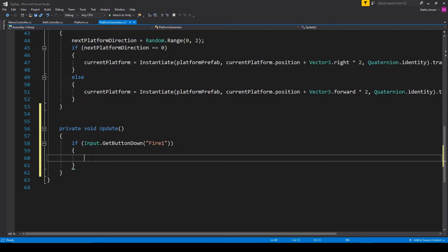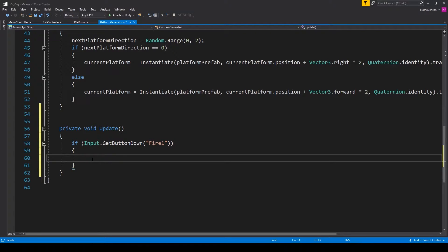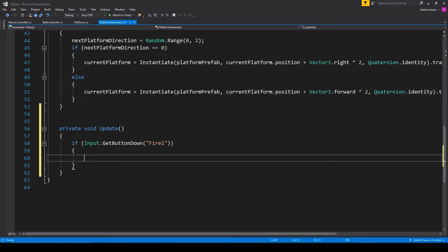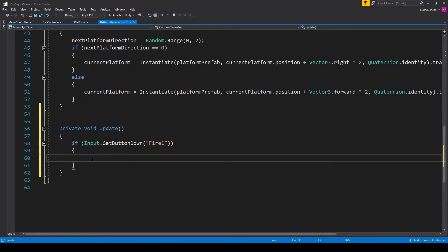But the problem with this is maybe you have some UI buttons that you want to be able to click without triggering this if statement. Well, in that case, you would want to add some condition to make sure that your cursor isn't overtop any UI elements.